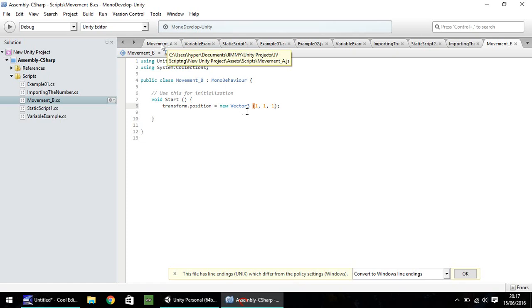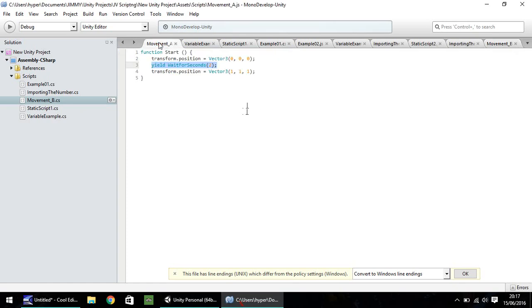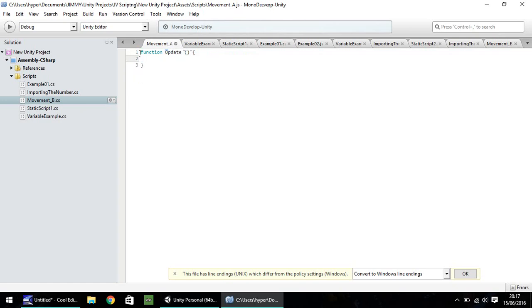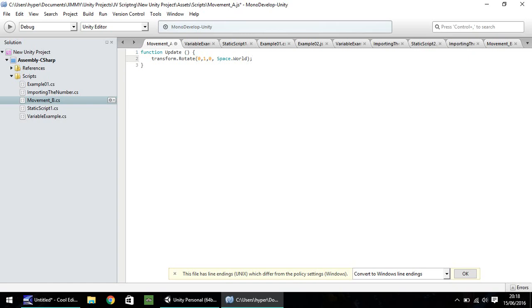Okay, so the next thing we're going to do is we're going to manipulate the object by rotating it. So let's have, instead of function start, let's have function update. This is the JavaScript now that I'm working in. So this is movement A. So we'll start in JavaScript again. And we'll convert it to C sharp when we're finished. So function update. And what we're going to do is we're going to use transform.rotate. And in brackets, we need to set a couple of numbers. So we're going to start with 0 and then 1 and then 0, comma, and then space.world. Close bracket, semicolon, and save.